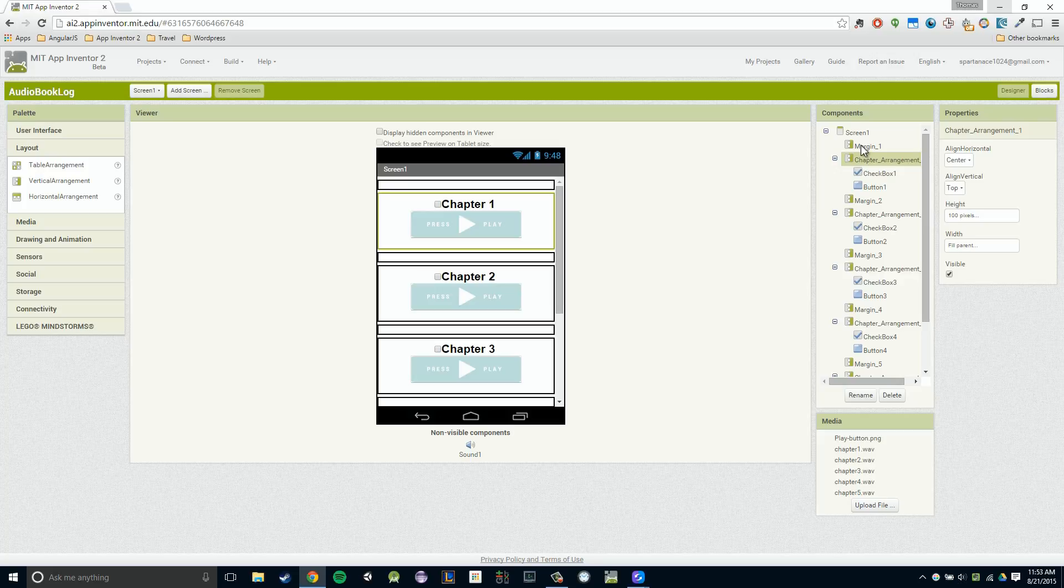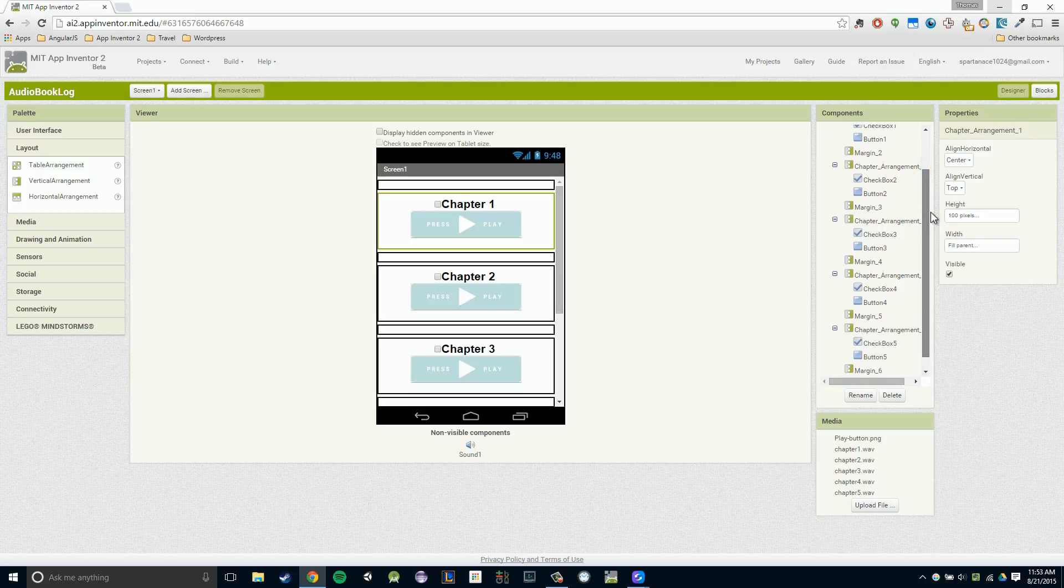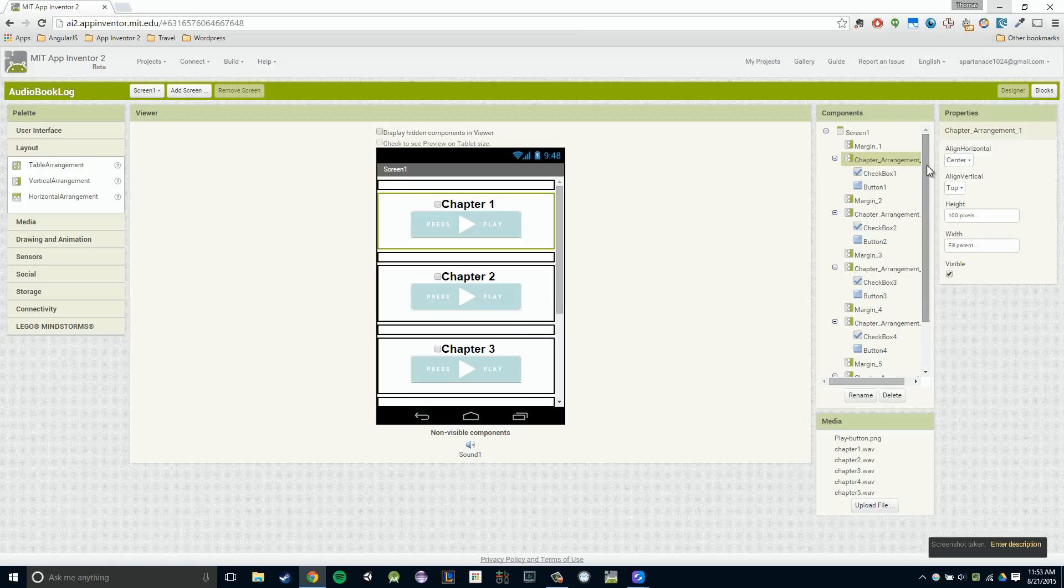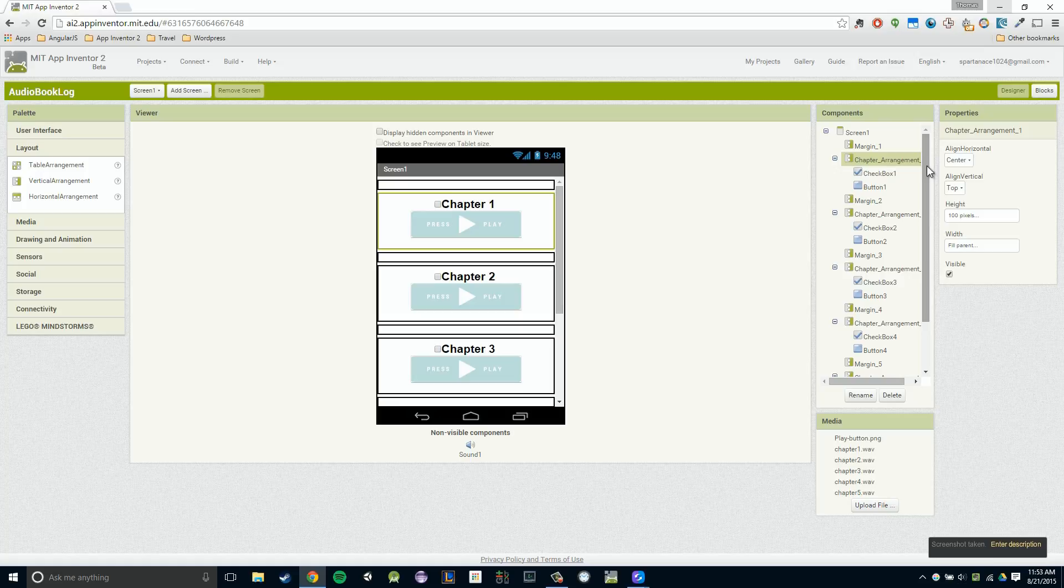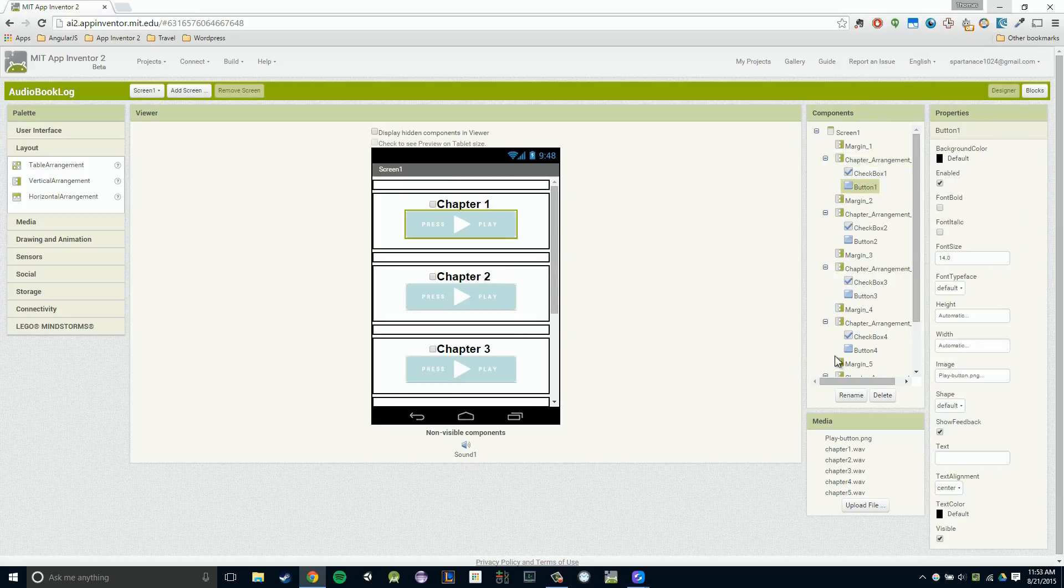And if you can make sense of your viewer section, or your component section by not renaming it, by all means, you don't have to do that. But as I said, if you do anything, do rename the components that you're going to work with in your block section. And the ones we're going to be working with are our buttons. So I'm going to rename these.